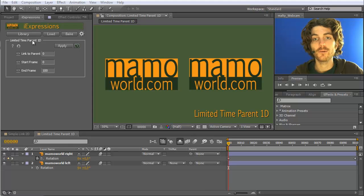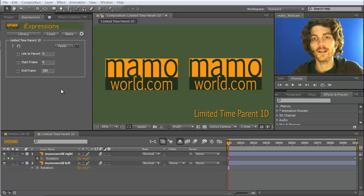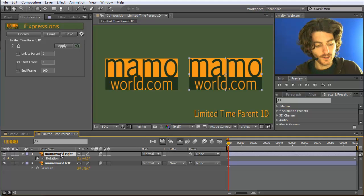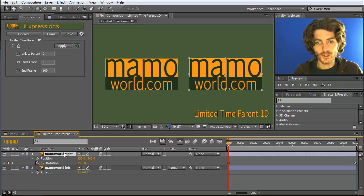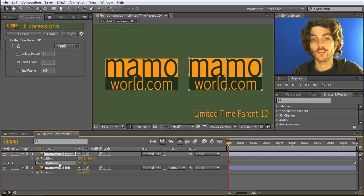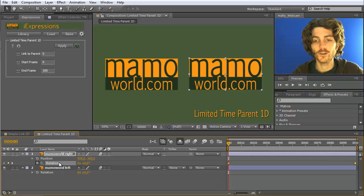With the limited time parent, you can make an arbitrary 1D property follow another — meaning a property with just one value, like for example transparency or rotation. Rotation has just one number, compared to position which has two numbers, x and y. Position would be a 2D property, whereas something like rotation or transparency is a 1D property — anything that consists of just one value.